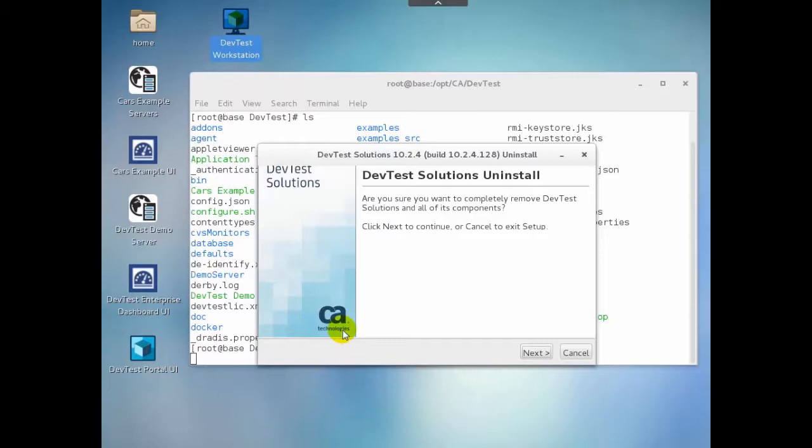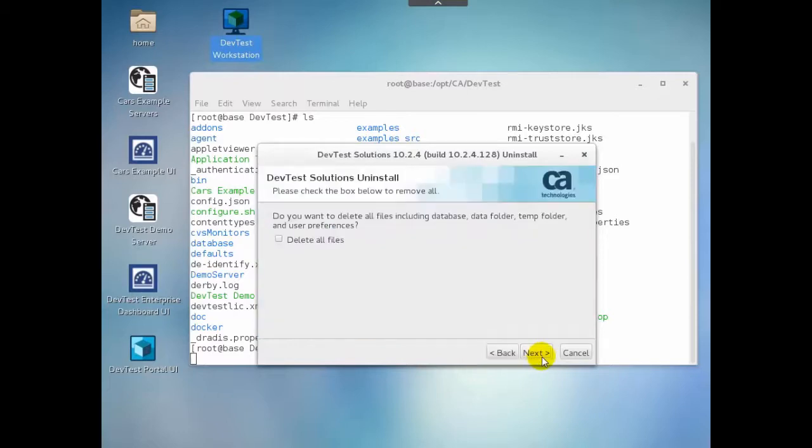To do our uninstall, we click Next, and since we want to delete all files, we select Delete all files and Next.